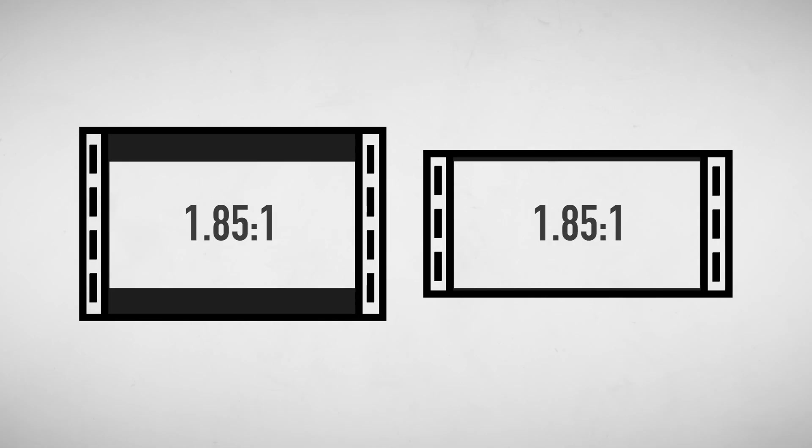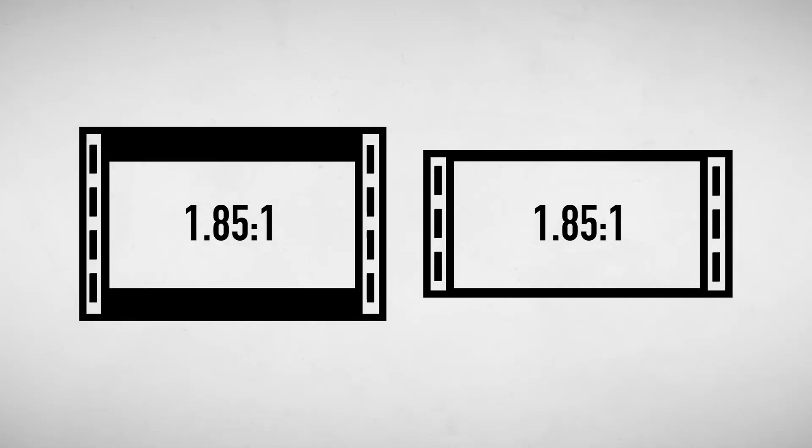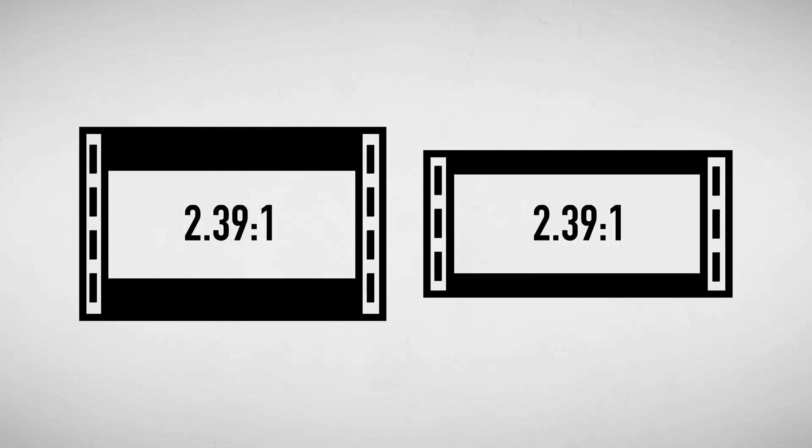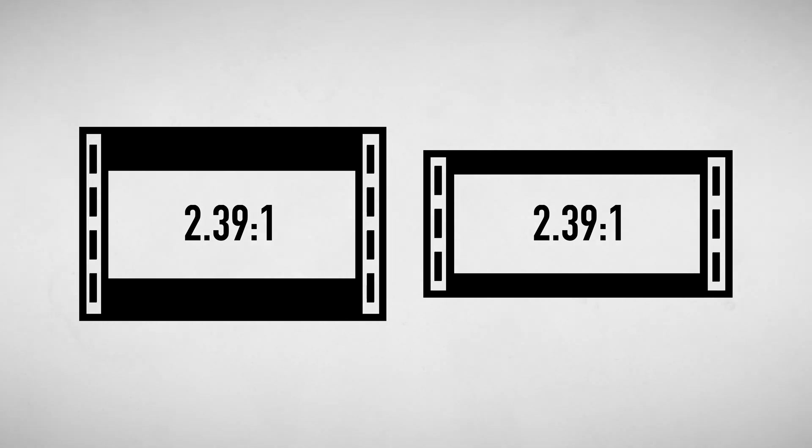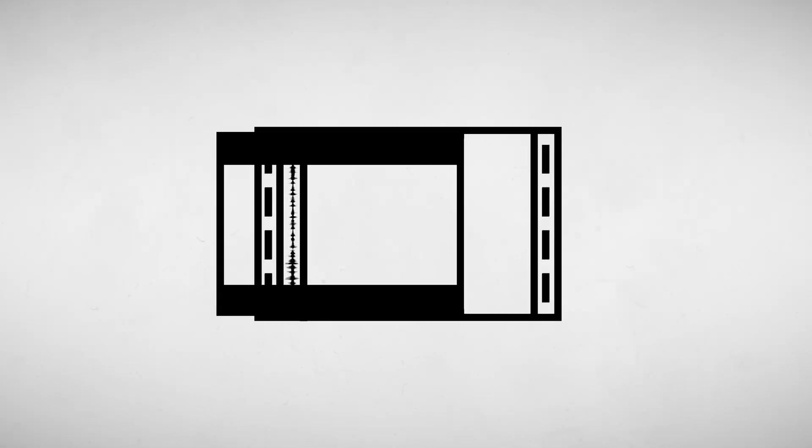Both varieties can be matted to 1.85x1 or 2.39x1. However, this format was meant for production only. The final picture needed to be adapted to standard 35mm for projection.